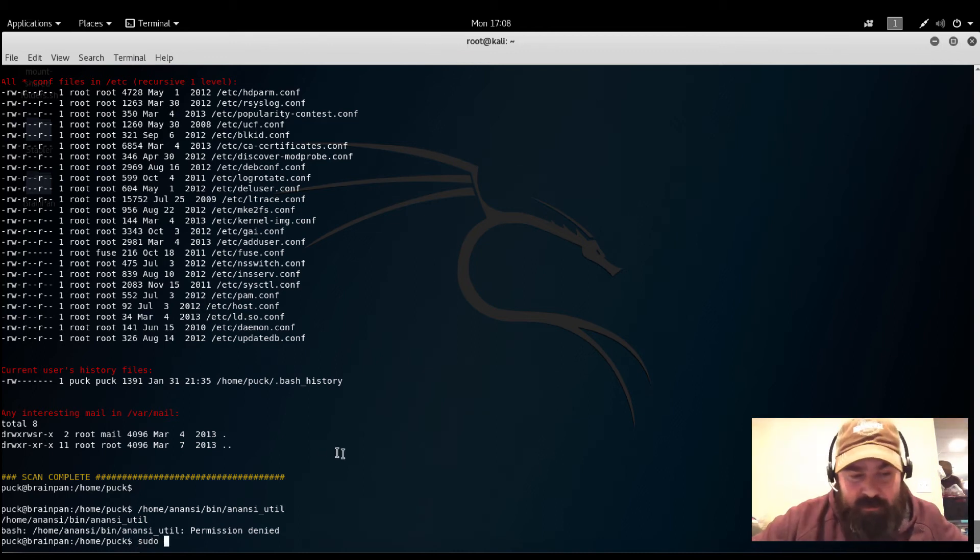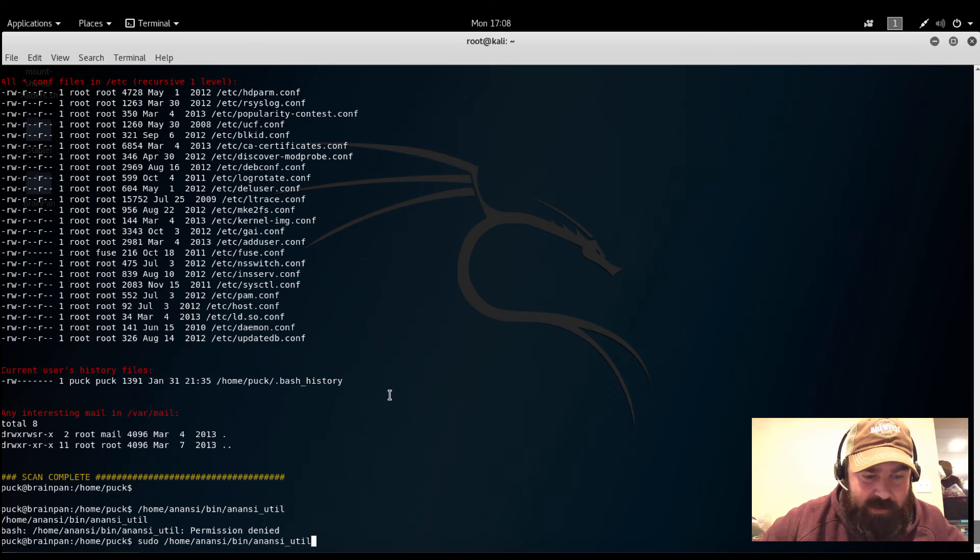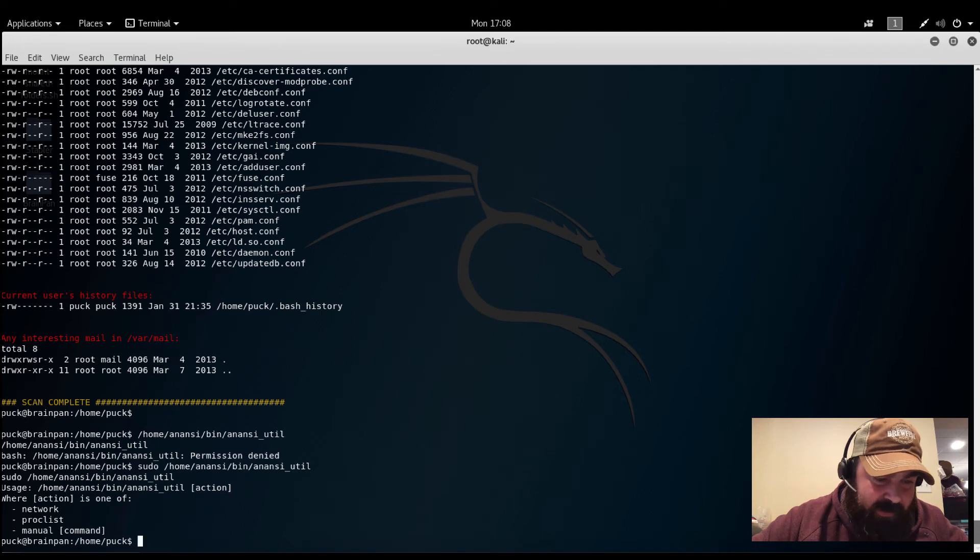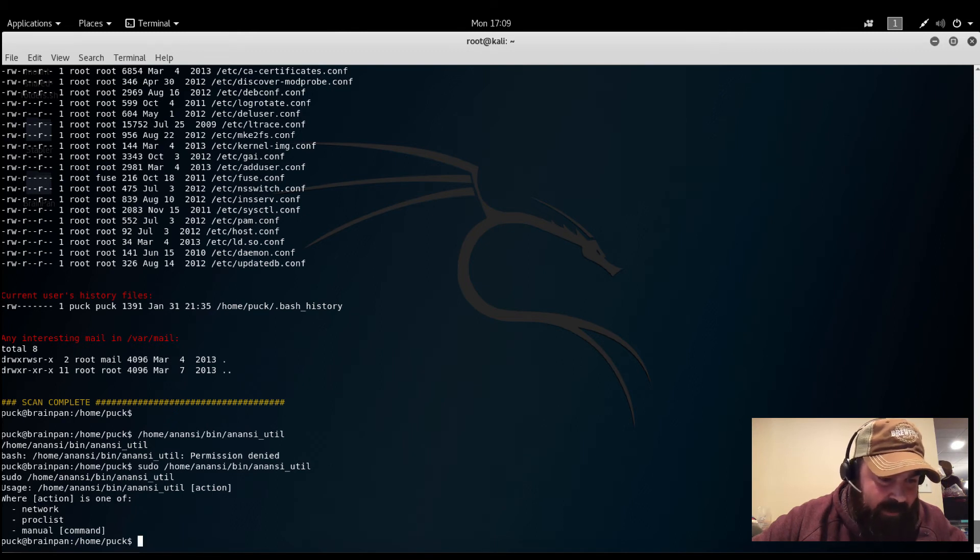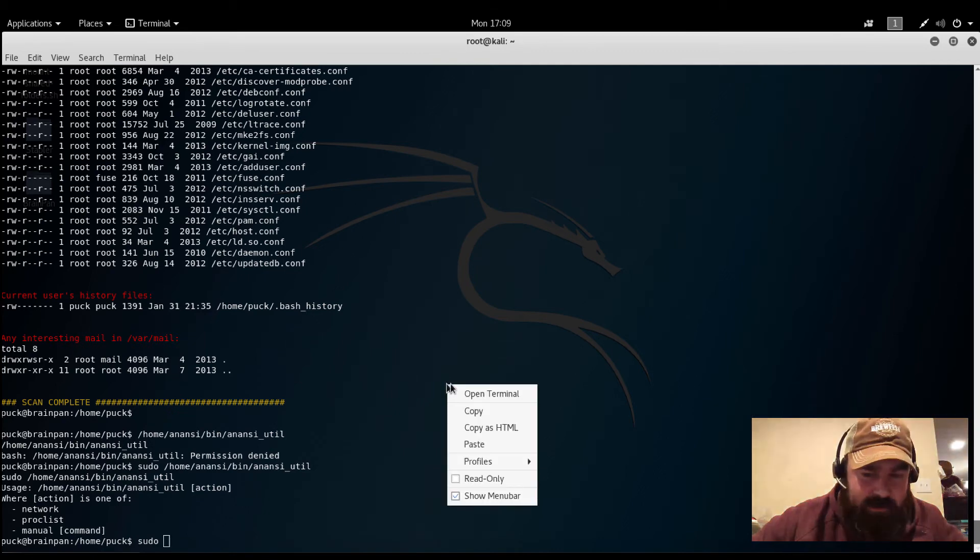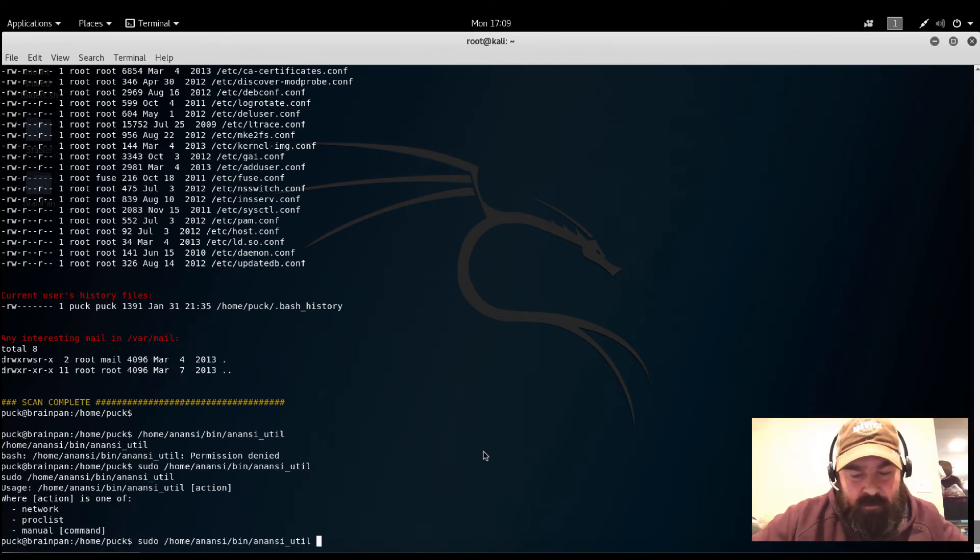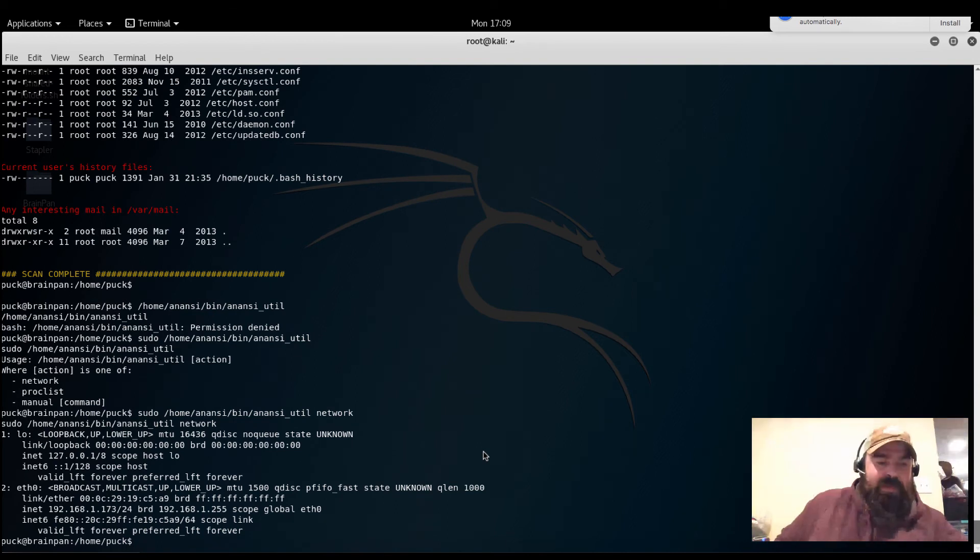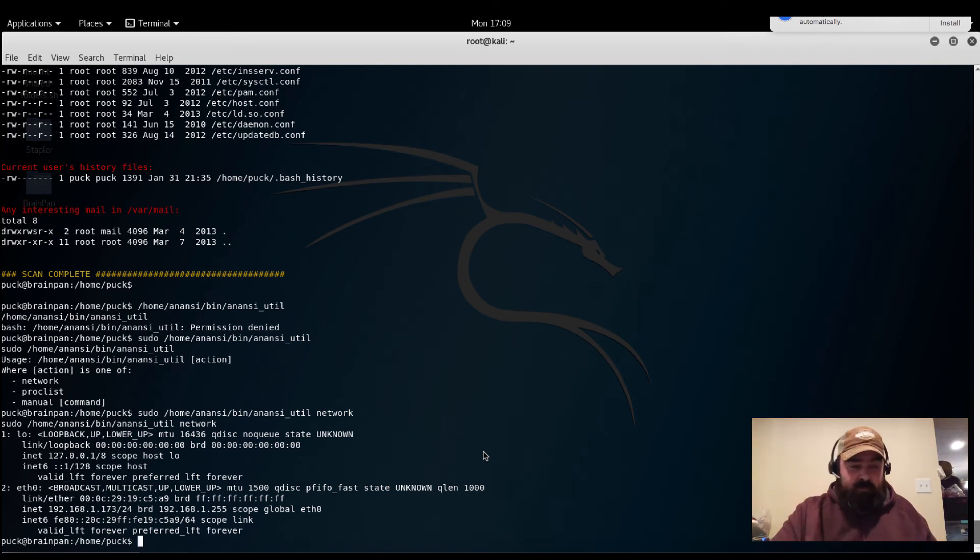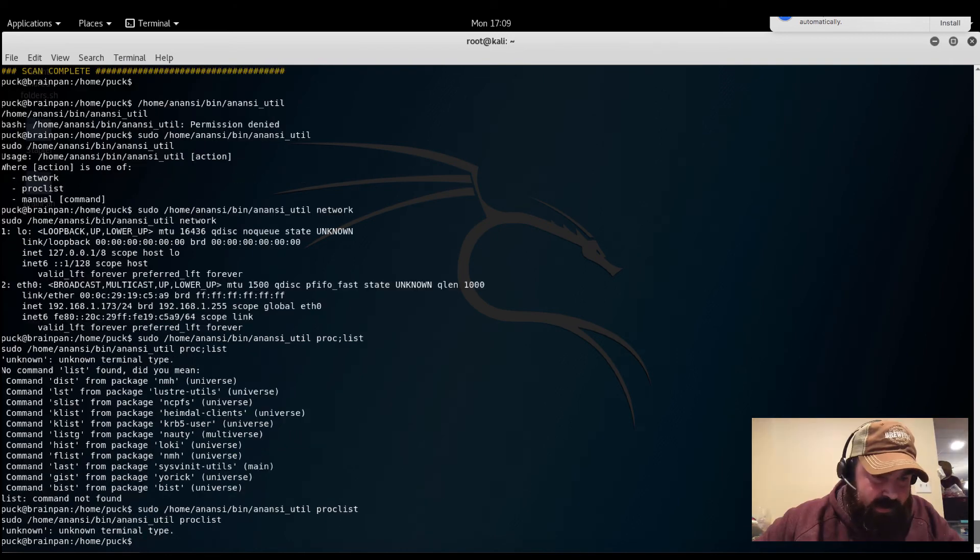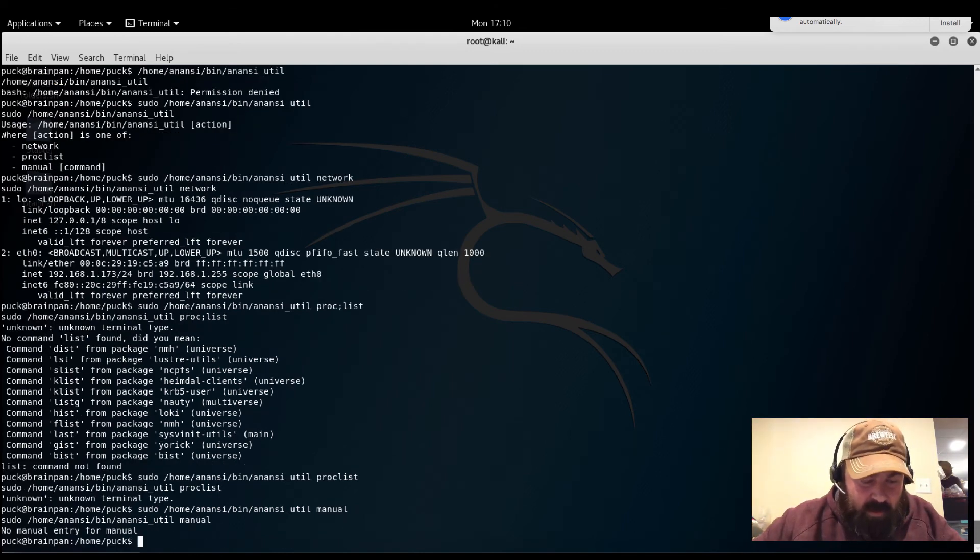All right, usage is that command, and it looks like one of these actions. So that's not a flag, that's a command. So it wouldn't be dash network, it would just be network. So sudo, anna c util, network. Okay, so it looks like it executes the network command, comes back to me, gives me information about our network connections. All right, so what happens if I run proc list? Okay, so I'm not getting anything back on that one. And the last one is manual. All right, so it looks like for manual, it's actually going to launch a man page.